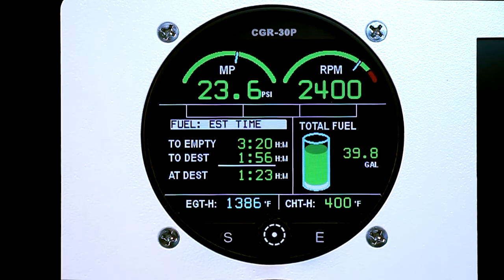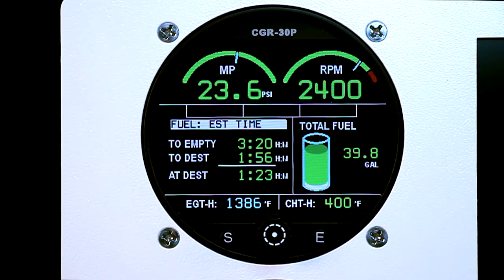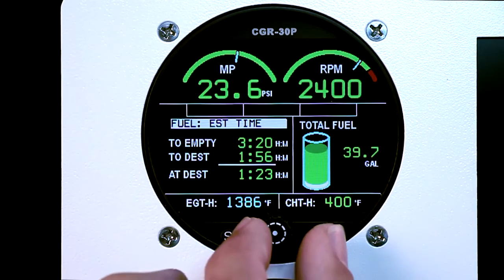The GPS data screen can show times, distances, and reserves based upon fuel flow and GPS calculations. On this screen, you can see that there are three different options.